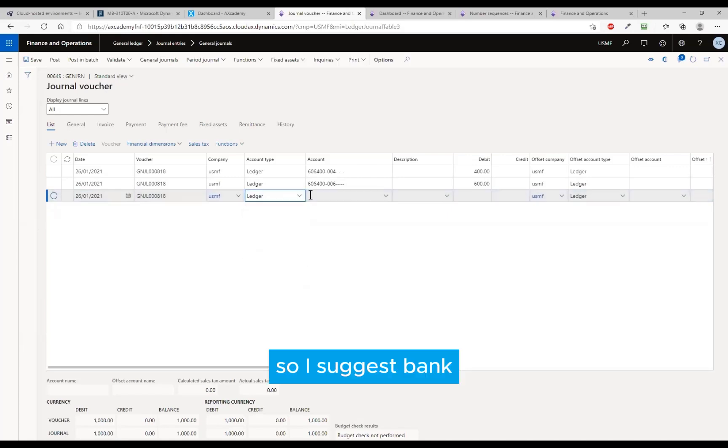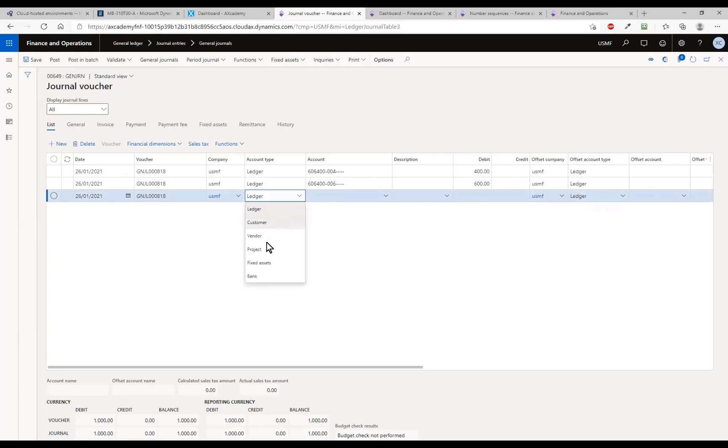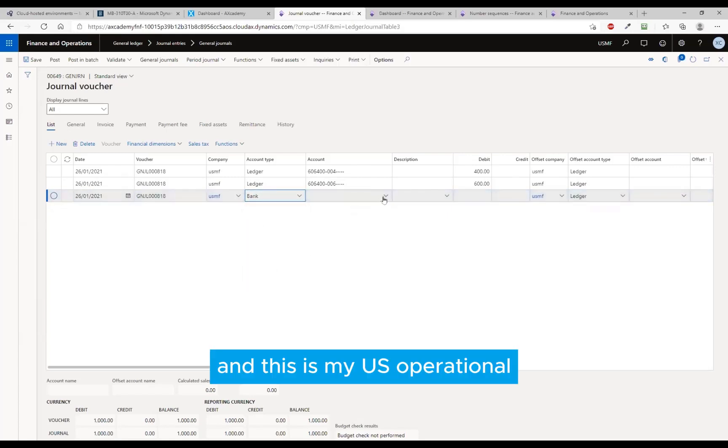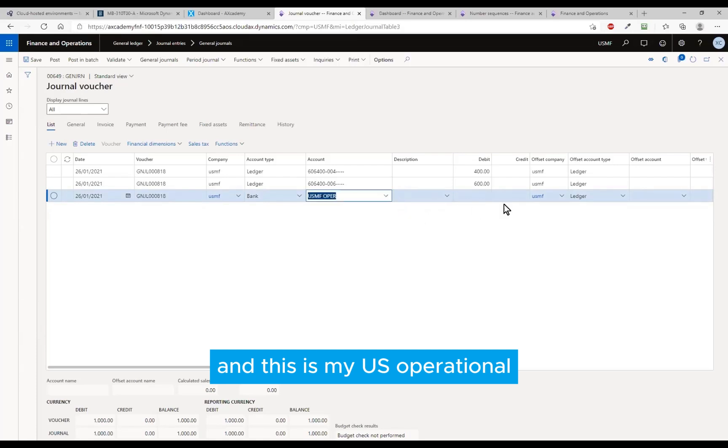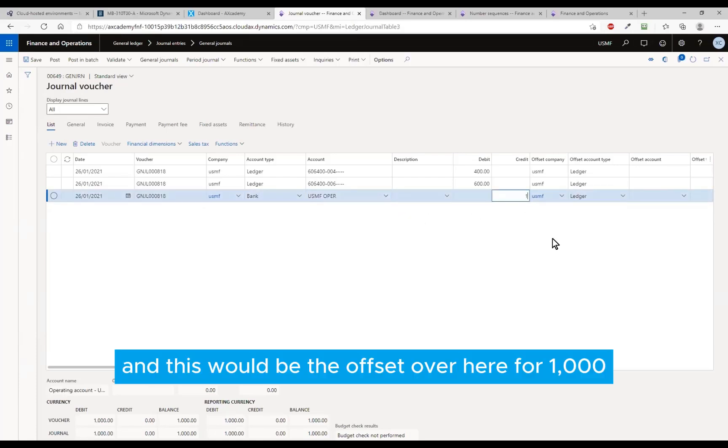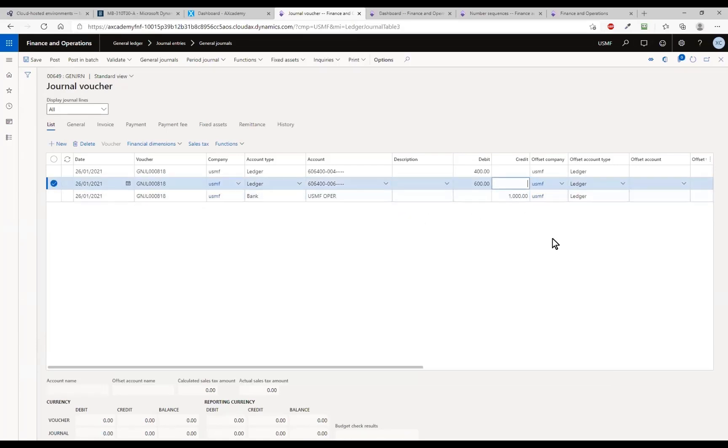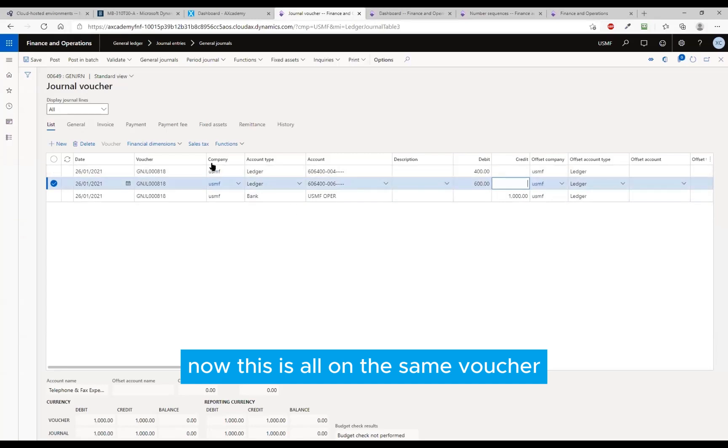So just a bank, and this is my US operational, and this would be the offset over here of 1000.